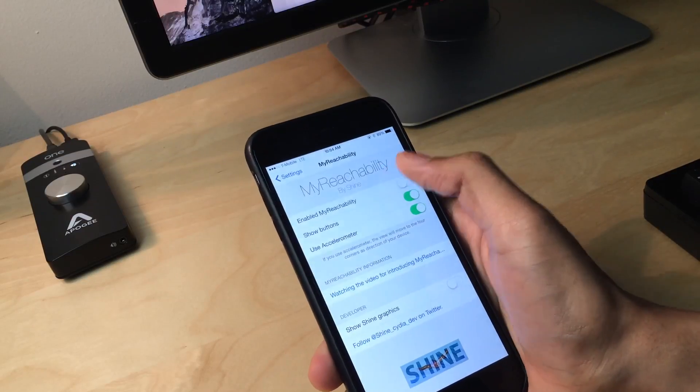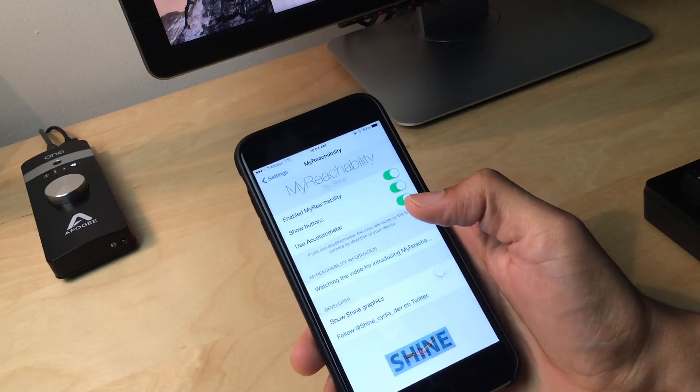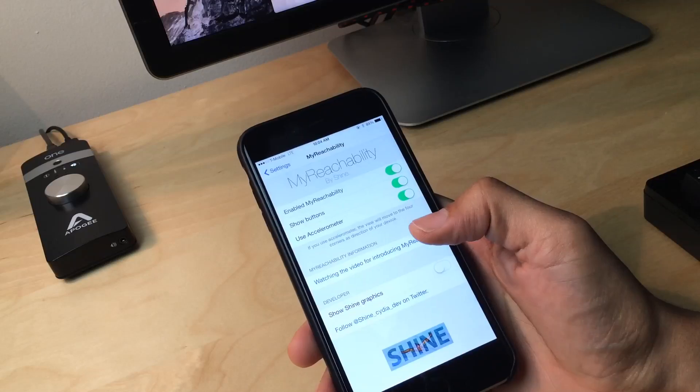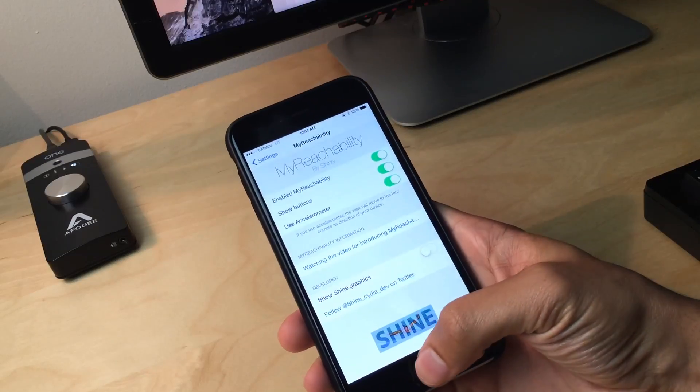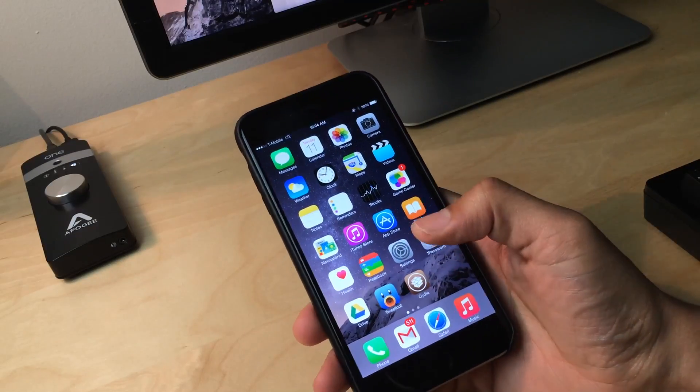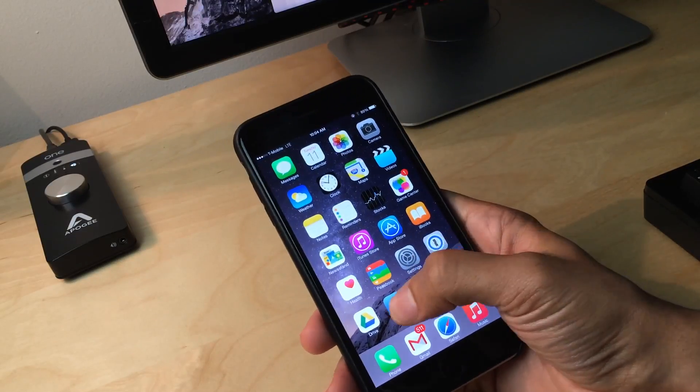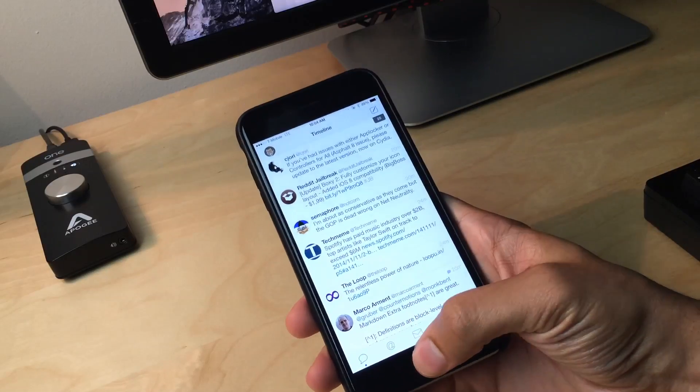I'm just going to enable My Reachability. It is from Korean developer Shine. He did a really excellent job with this tweak. I'm really excited about this. Now watch what happens. I'm going to launch TweetBot. Watch what happens here.